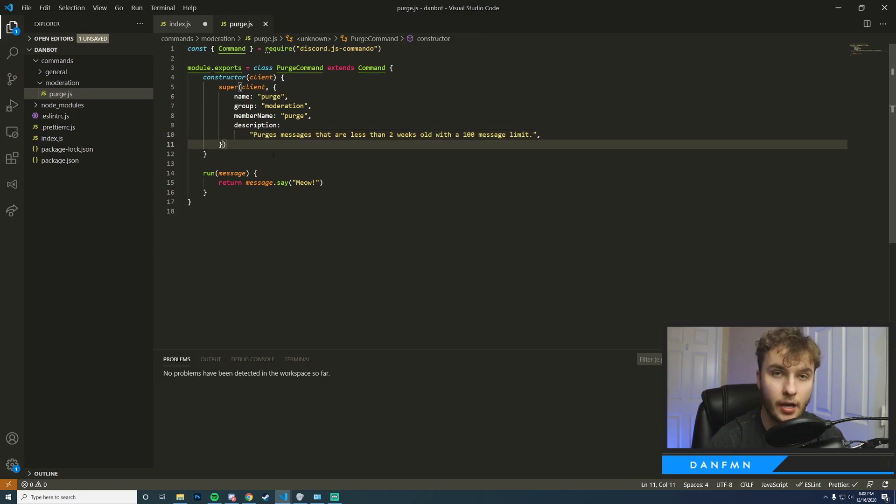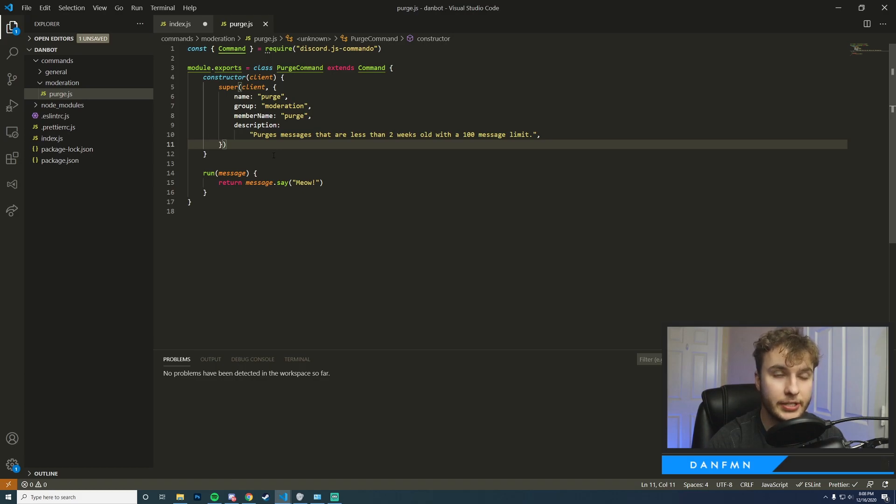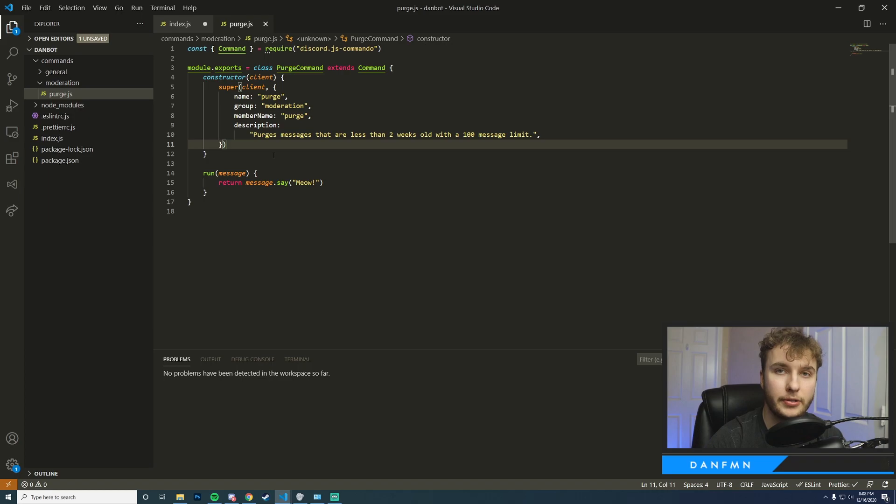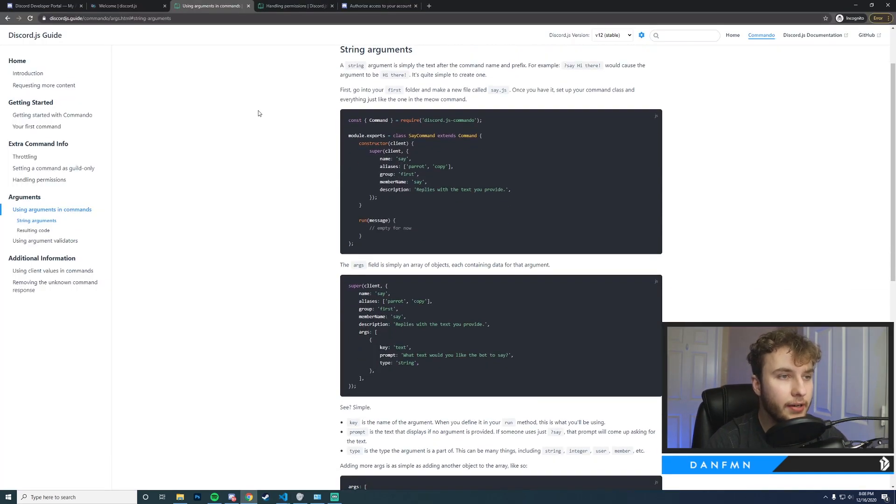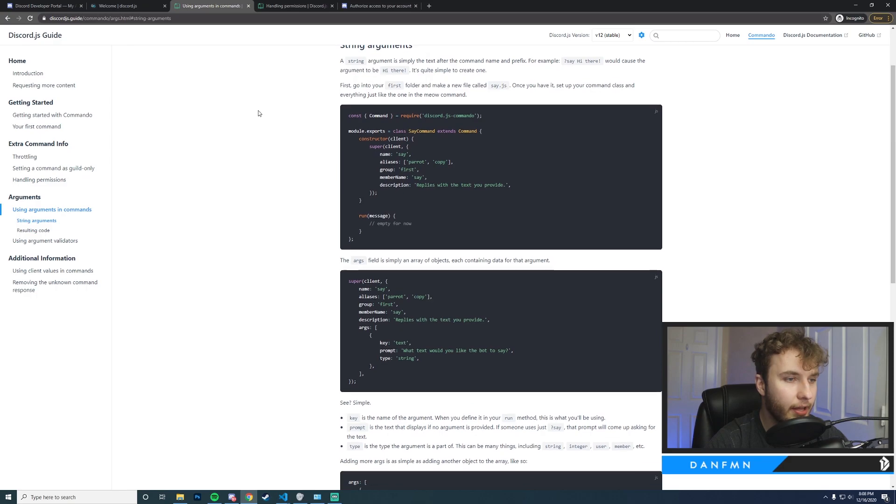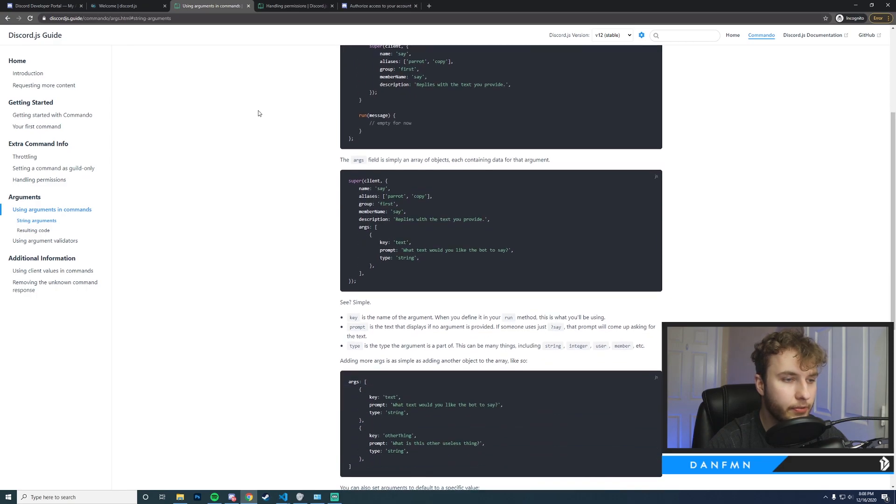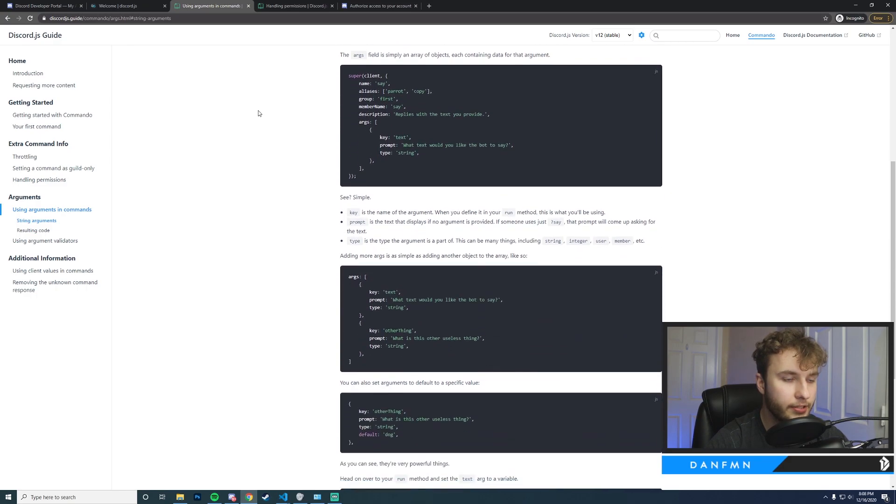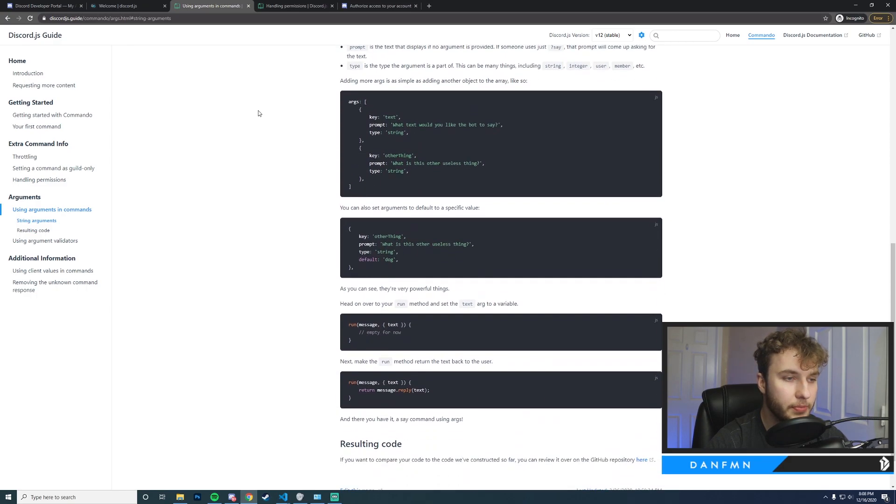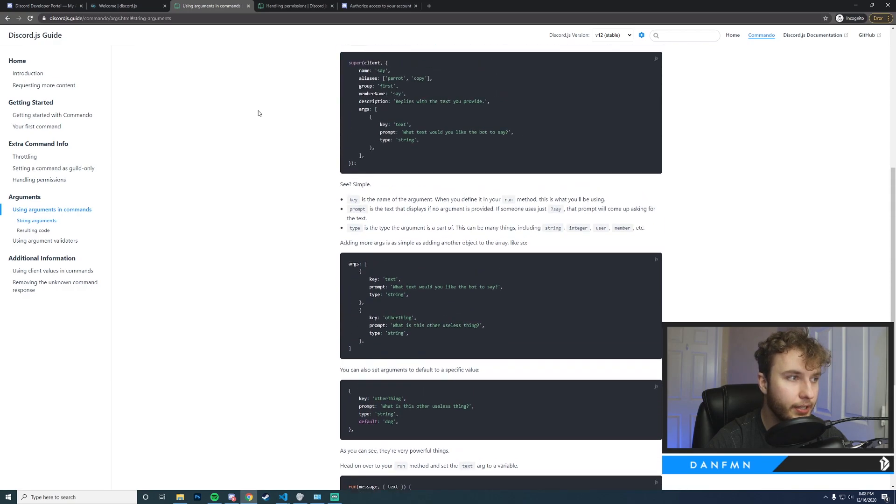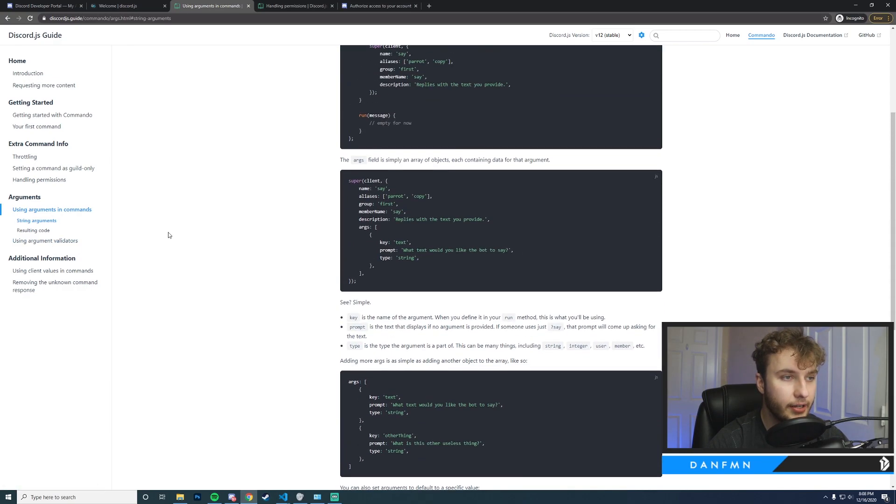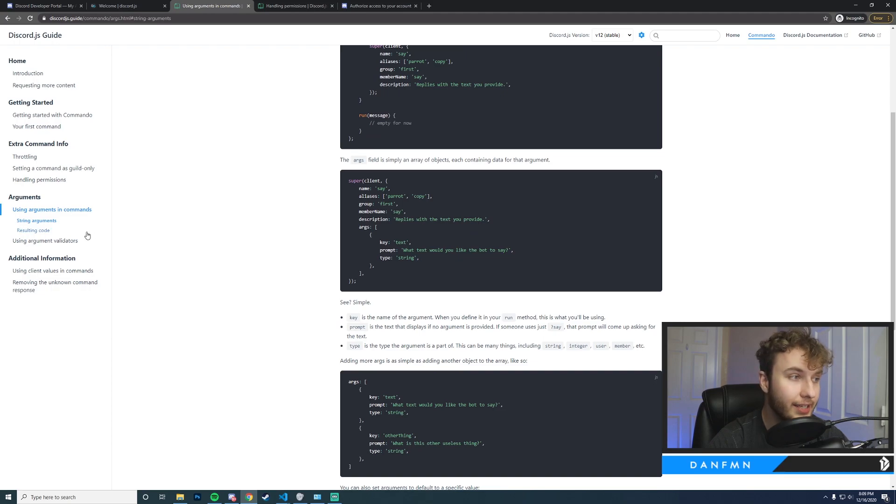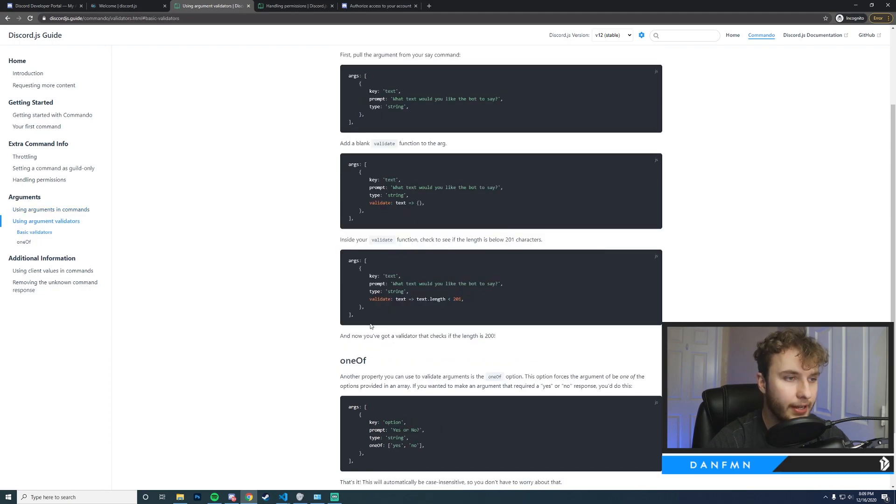Okay, so now that our basic information here is filled in, the next thing that we need to do is create an argument type for our purge command where we can pass in the amount of messages we'd like to delete. So on the Commando guide here you can see that we have an example of some commands with arguments. What we want is a command with some form of validation so we can ensure that our message doesn't exceed a 100 message delete count. So right here is actually what we're looking for.